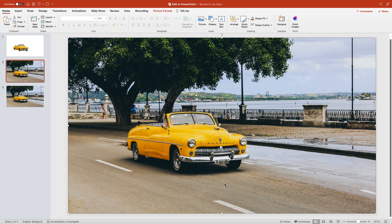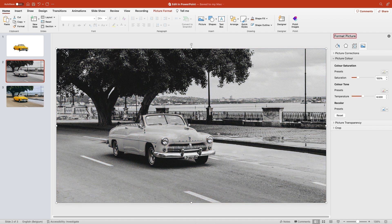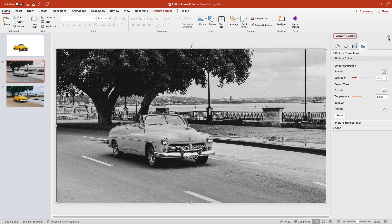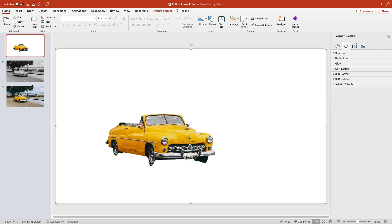Go to the second slide and make the picture black and white, and then add the yellow car on top of it.